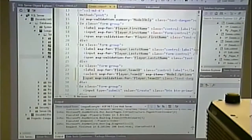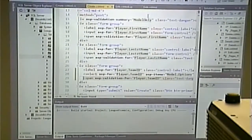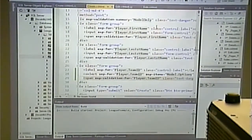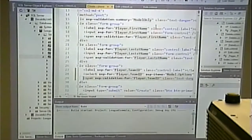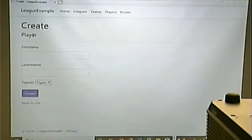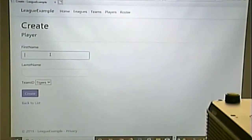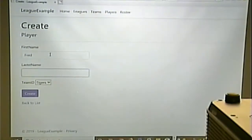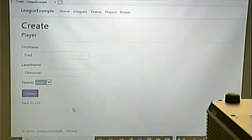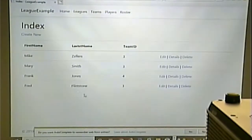Let's see if this works. I go to Create, enter the new person, select which team I want, hit Create — and Fred Flintstone is on the Bears.